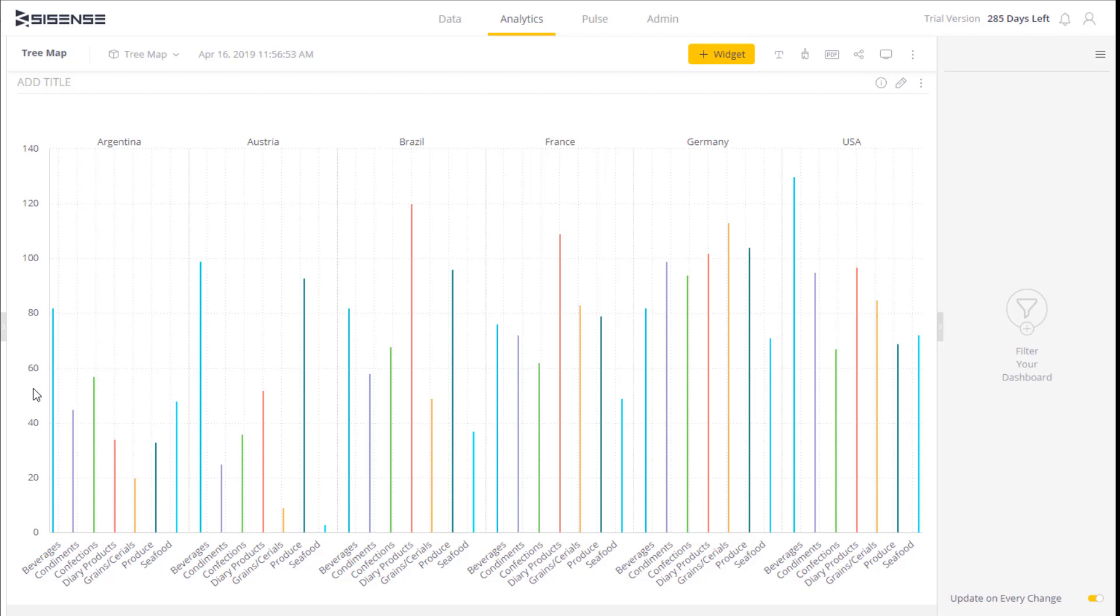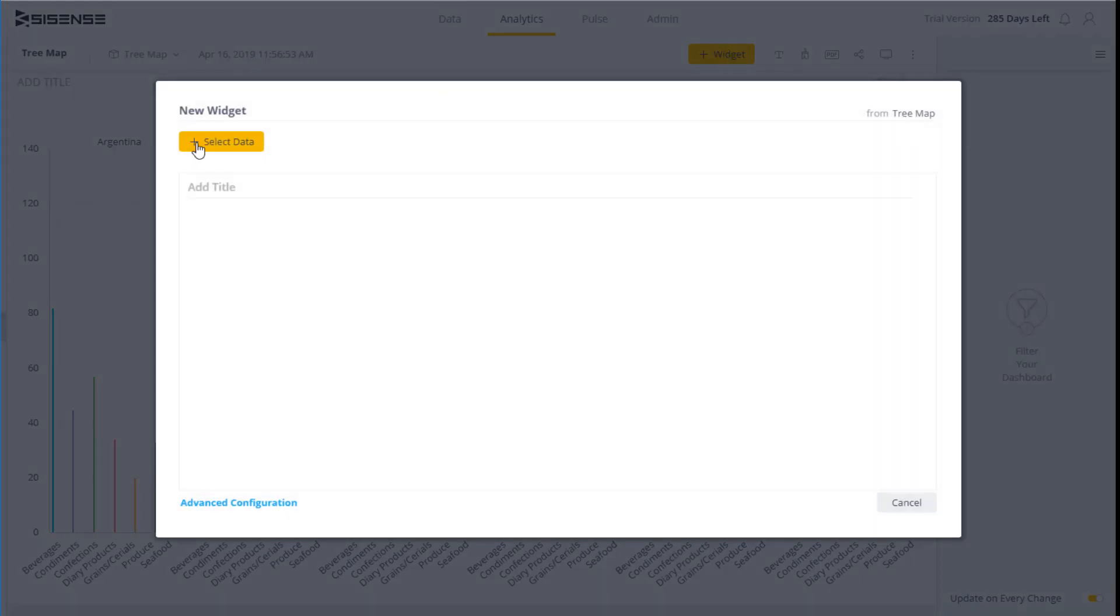But this is quite hard to see in this format. A better way to represent this information is by using a tree map.